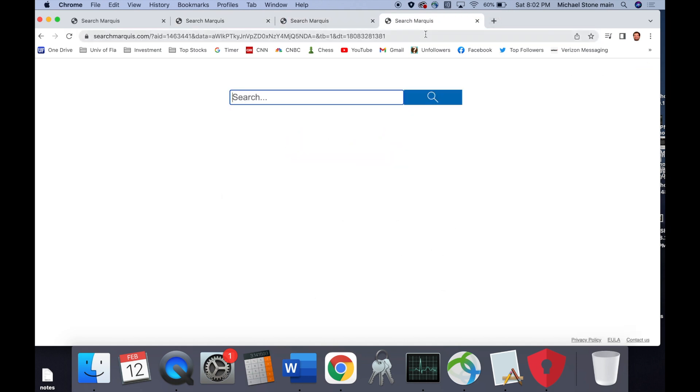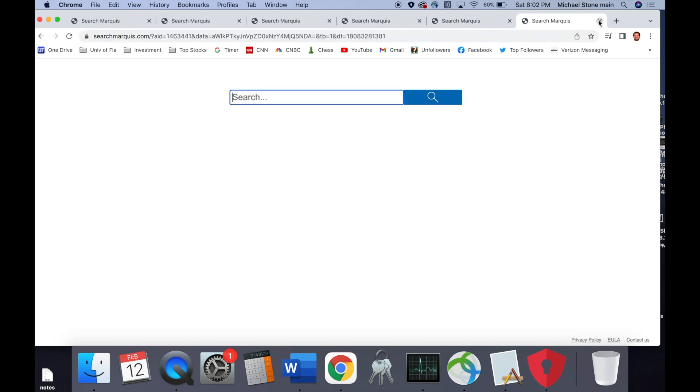My Chrome tabs would strangely flash to searchbaron.com, and then they'd go right away to searchmarquee.com, as you can see here.